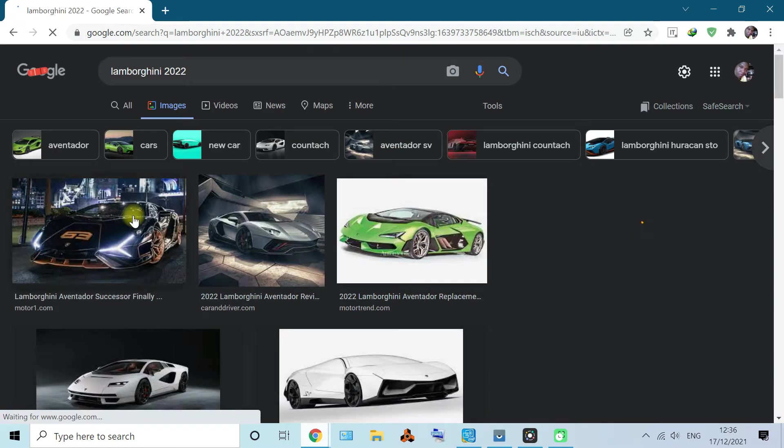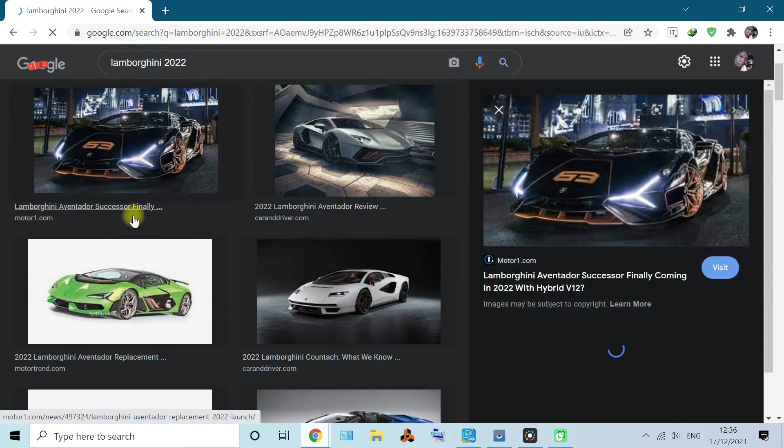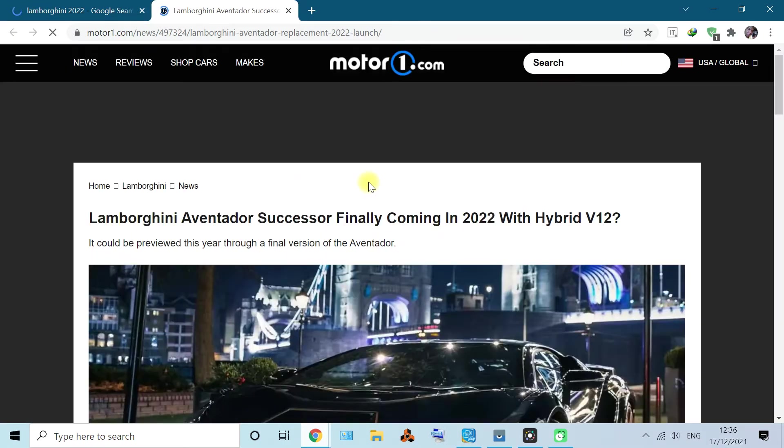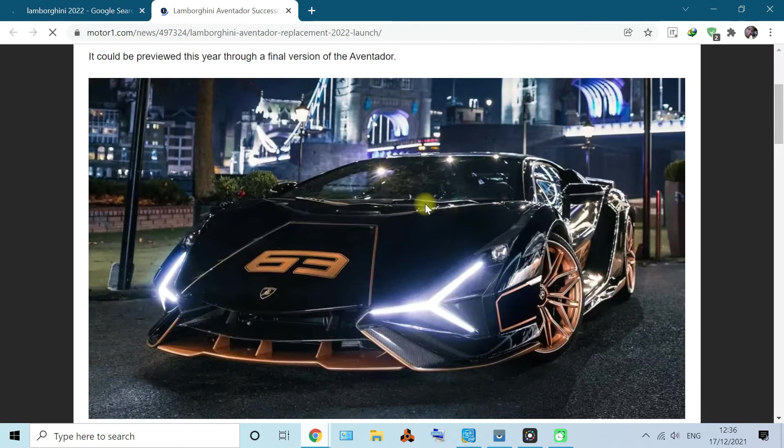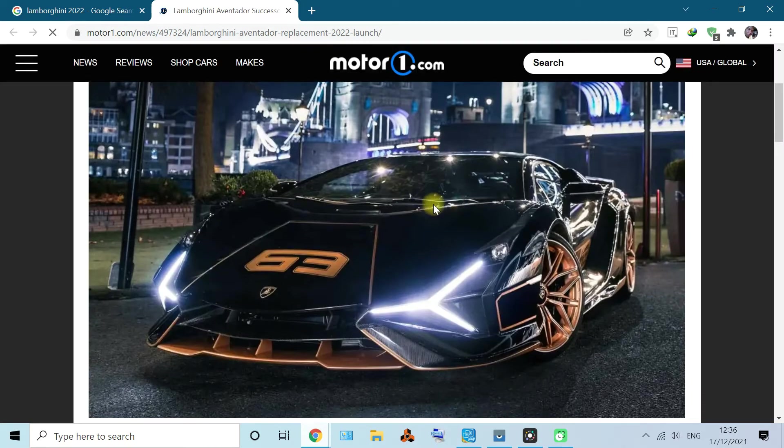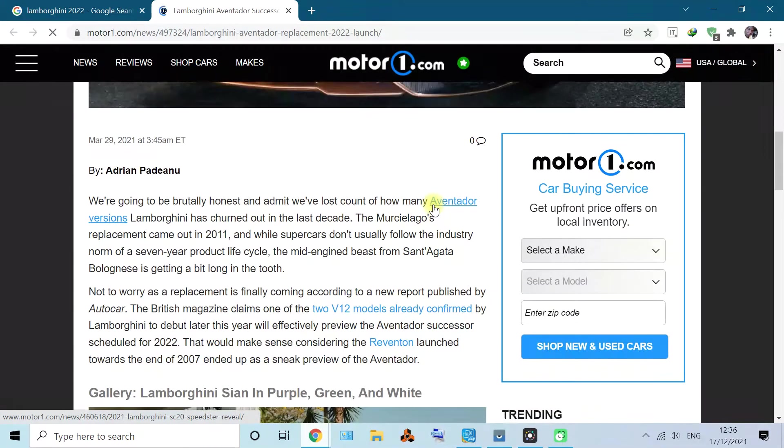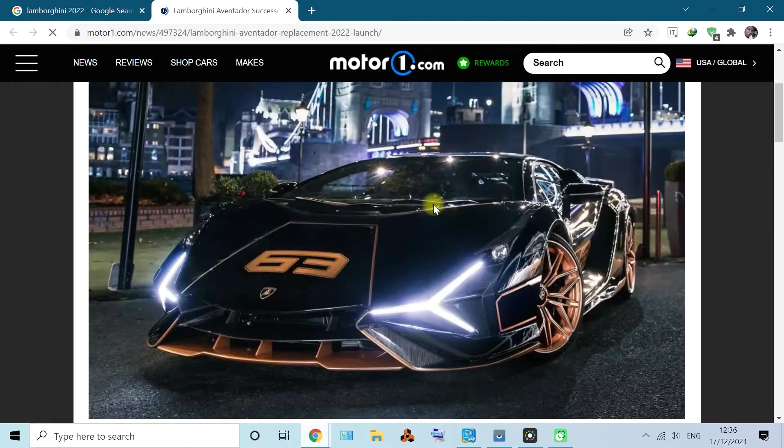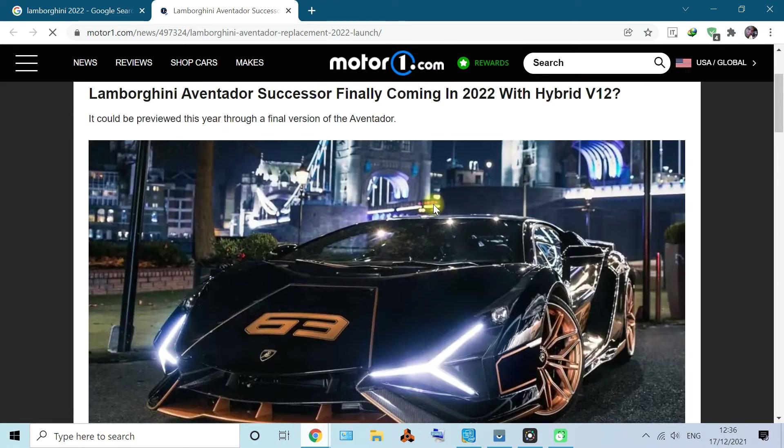I just want to check it out. So yeah, it opens a new tab. Let's see how it looks. Yeah, so this is a picture and it's on the web page of moto1.com.